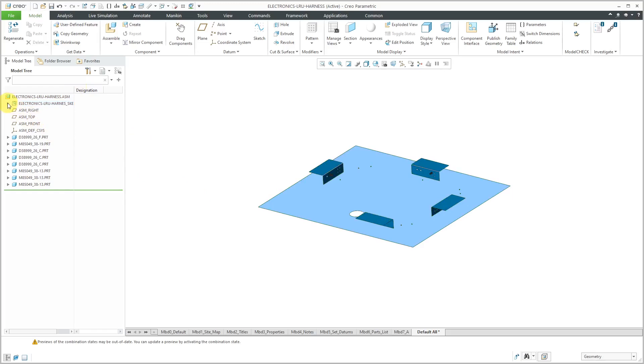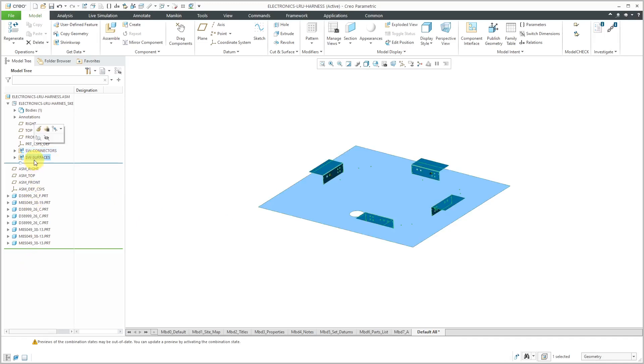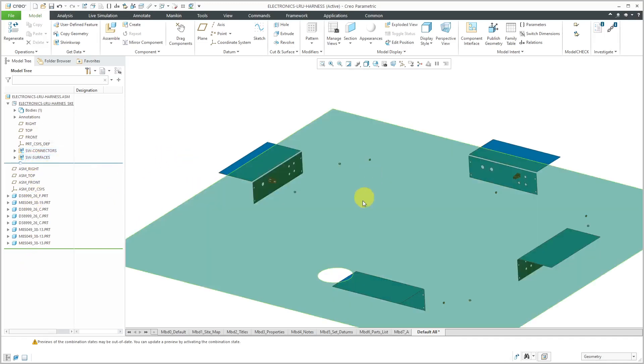Let's turn the display of the skeleton model back on. The skeleton model has a couple of shrink wrap features - one that grabbed the geometry from the box connectors so I could assemble the plugs to them and some other different surfaces and axes for visual references.